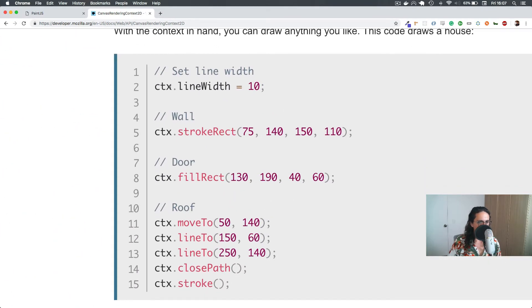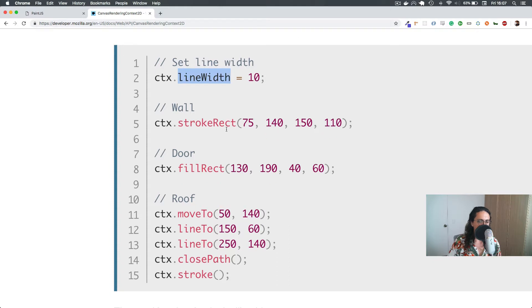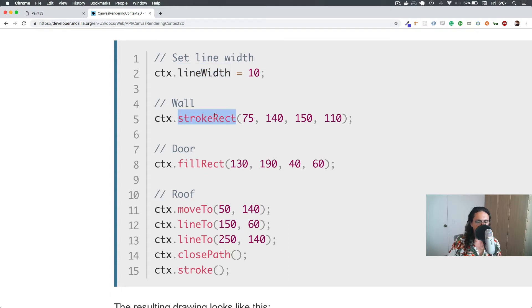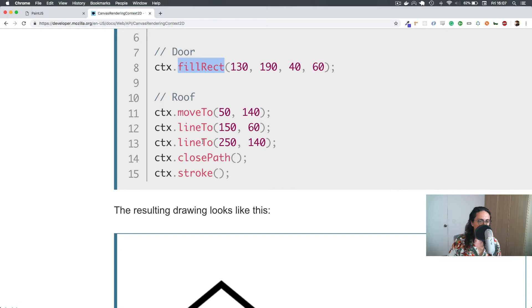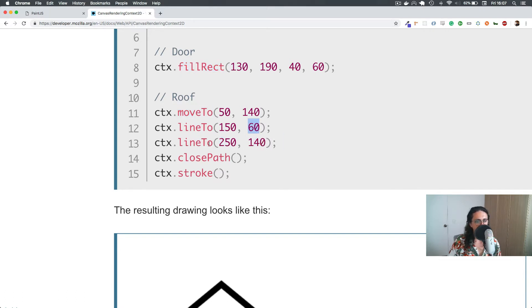So in this case, in the context, you set the line to whatever. In this case, you will make a rectangle. In this case, you will fill a rectangle. Then you will move the context somewhere else, you will make a line somewhere else, and so on.